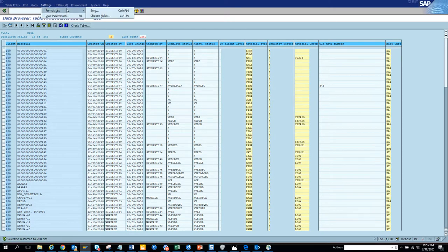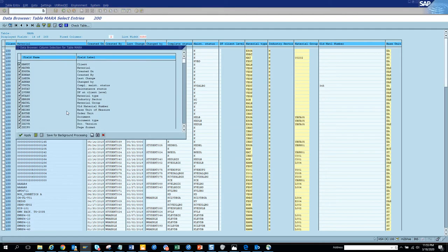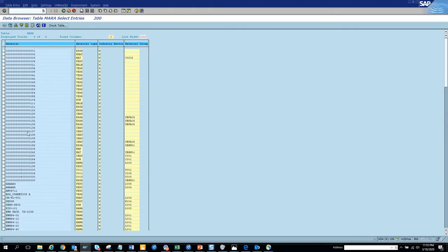Let's go to 'Choose Fields' and here we'll select material type, industry sector, and material group. That should be good. Now we are going to click Apply. We are now going to see some of the materials that we are going to change.